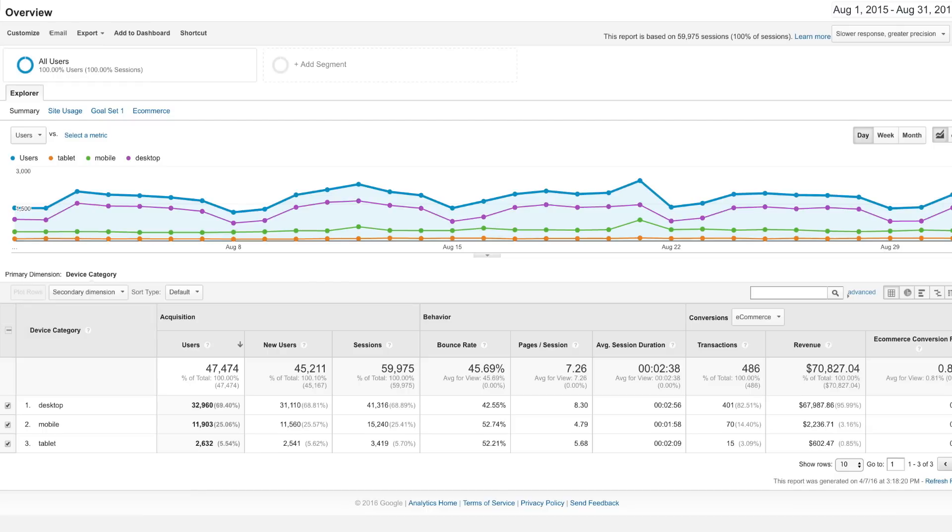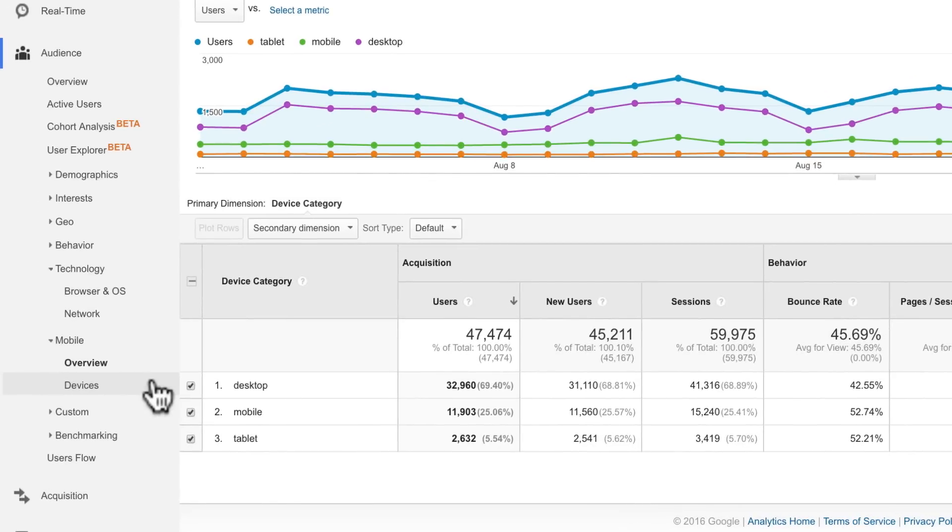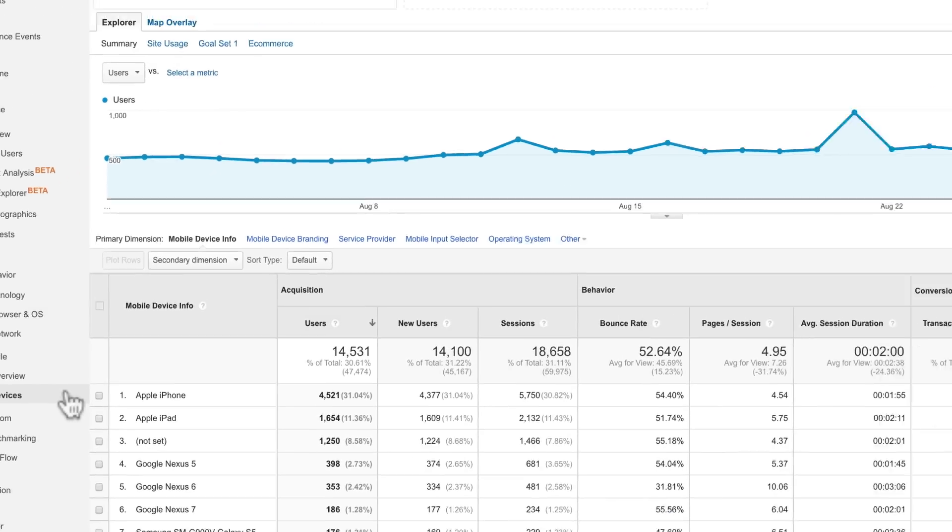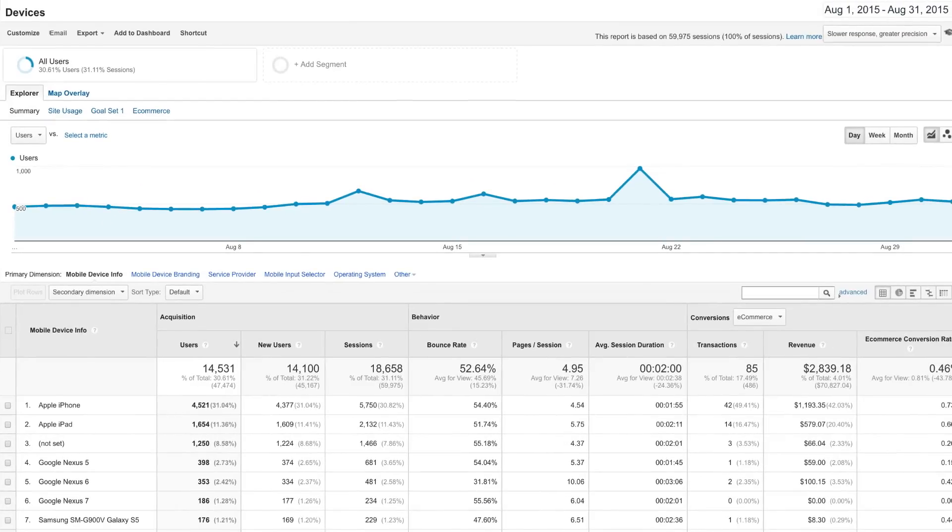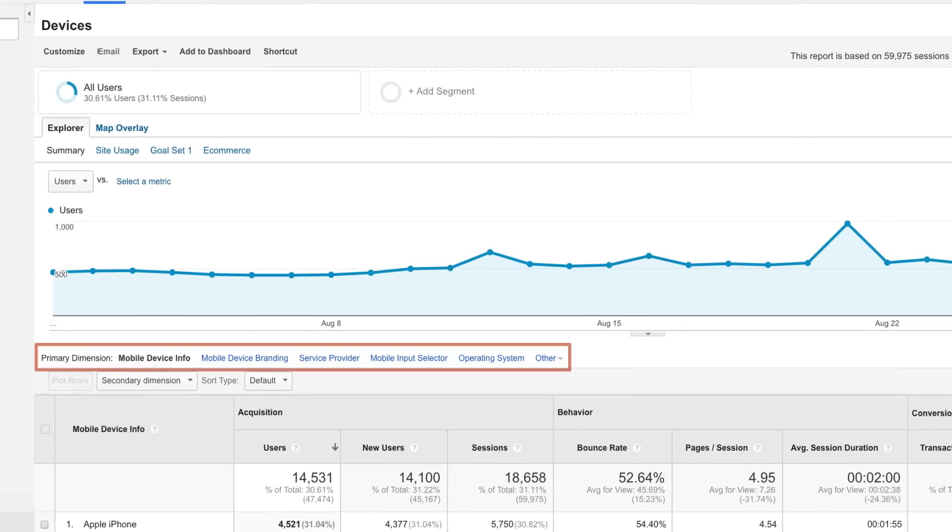Check this report to see how quickly mobile usage of your site has grown over time. The Devices report lets you see additional details about the devices used to browse your site. This includes the mobile device name, brand, service provider, input selector, operating system, and other dimensions like screen resolution. These reports can give your developers and designers direction on how to create a mobile-optimized experience to best suit your users.